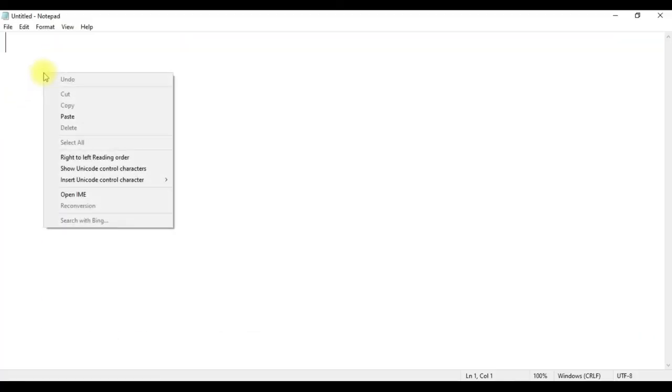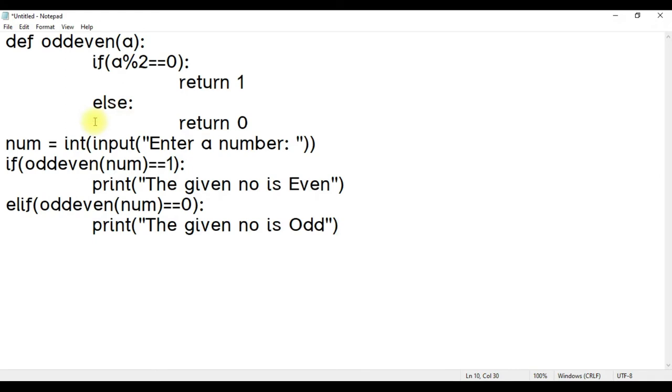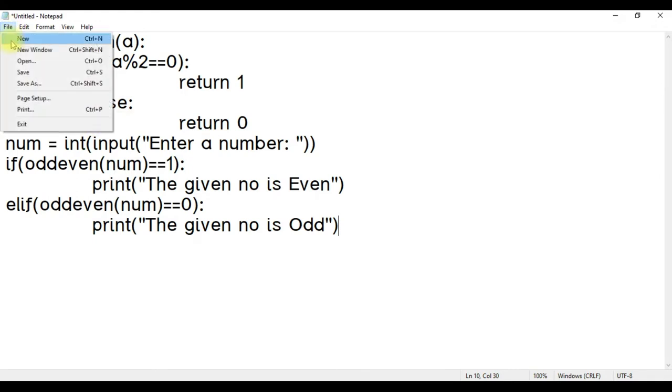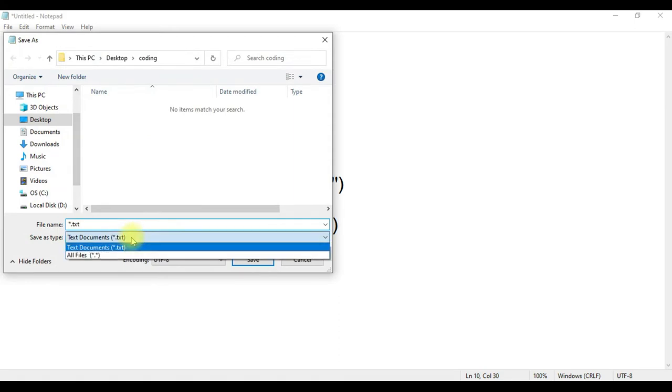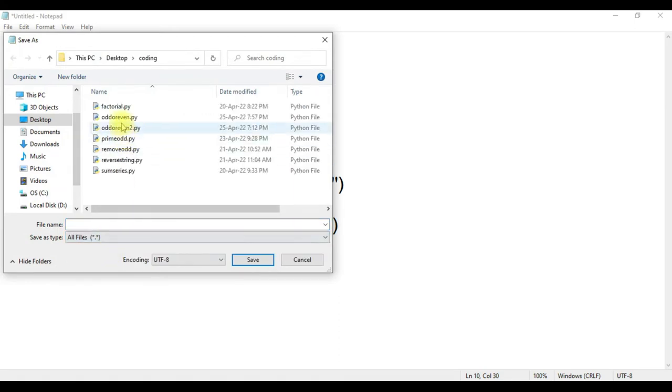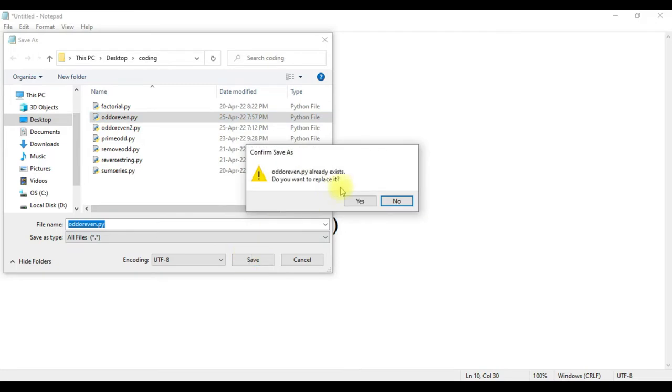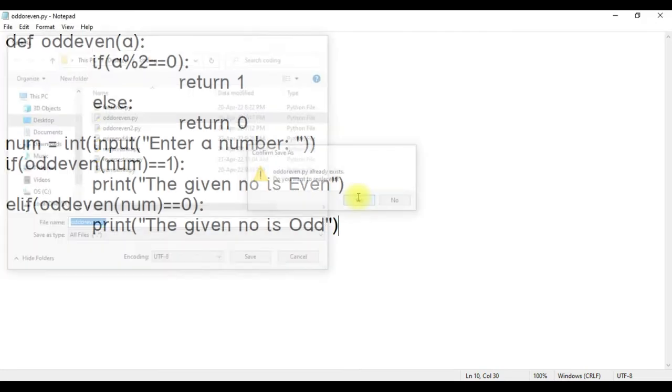Now type this entire program in a notepad. Let us save this file as oddoreven.py. You can see I have saved this as oddoreven.py.